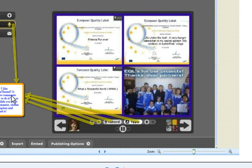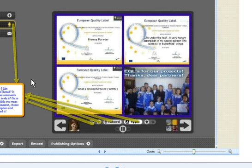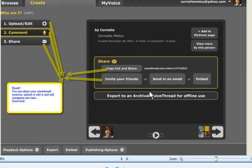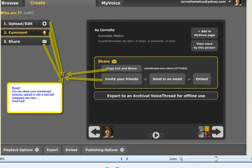You can record, you can upload videos or write in comments. Ready? You can share your VoiceThread creation, upload or edit it and add comments anytime you want. Good luck!